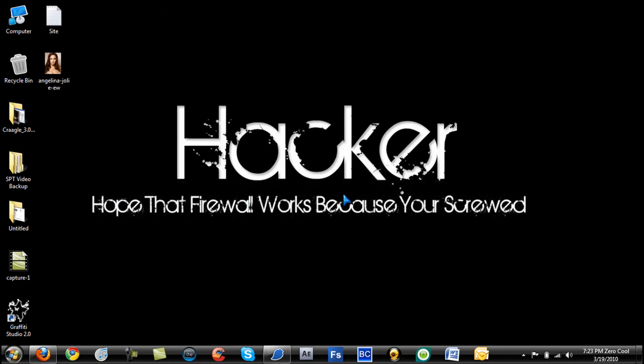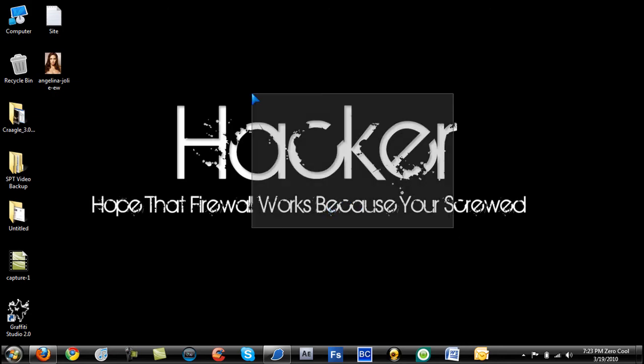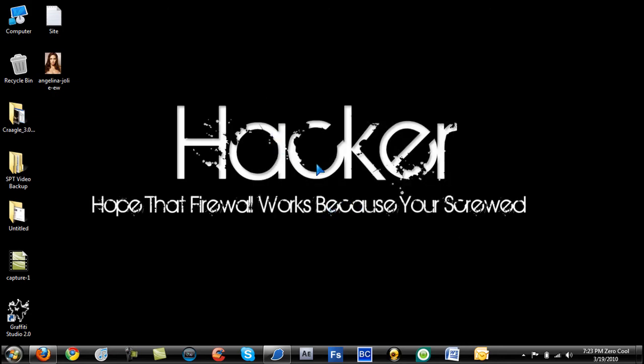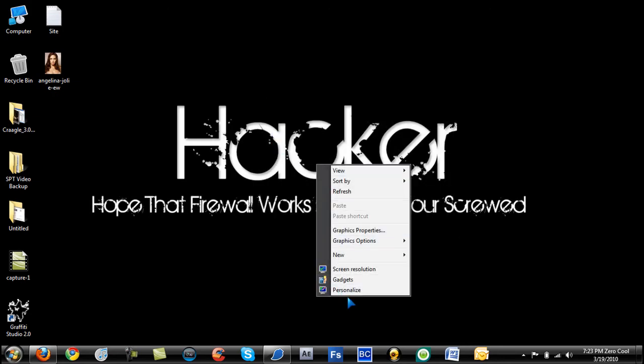Now you might notice that my screen looks a little different to you guys, a little bit bunched in. Right now I'm recording with my HDTV. I'm using it as my main monitor.